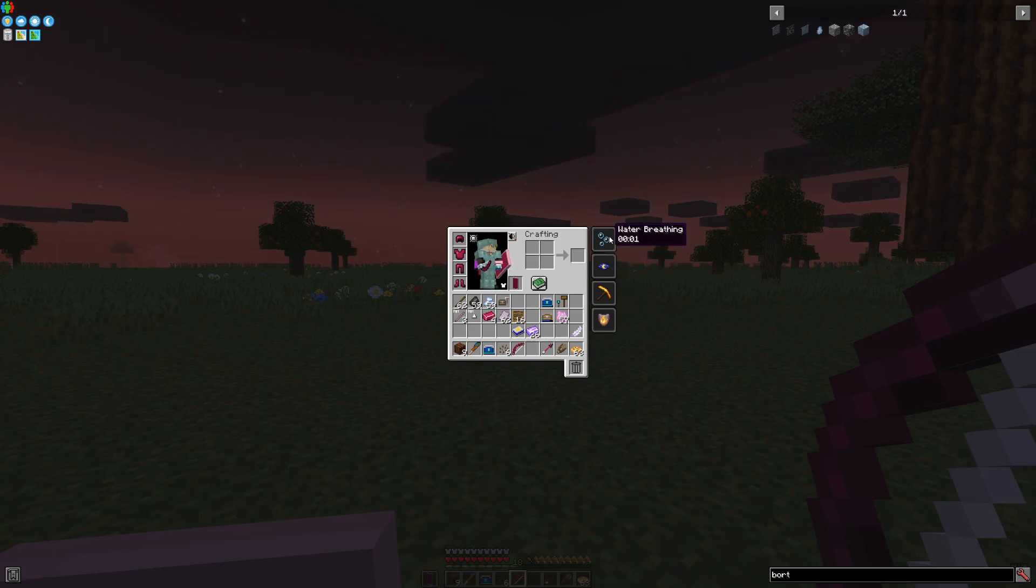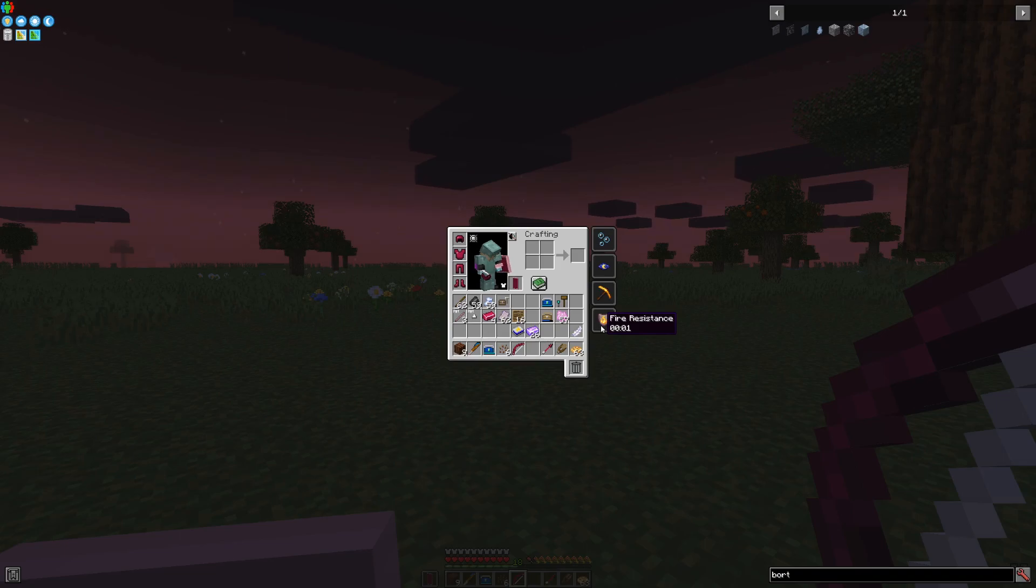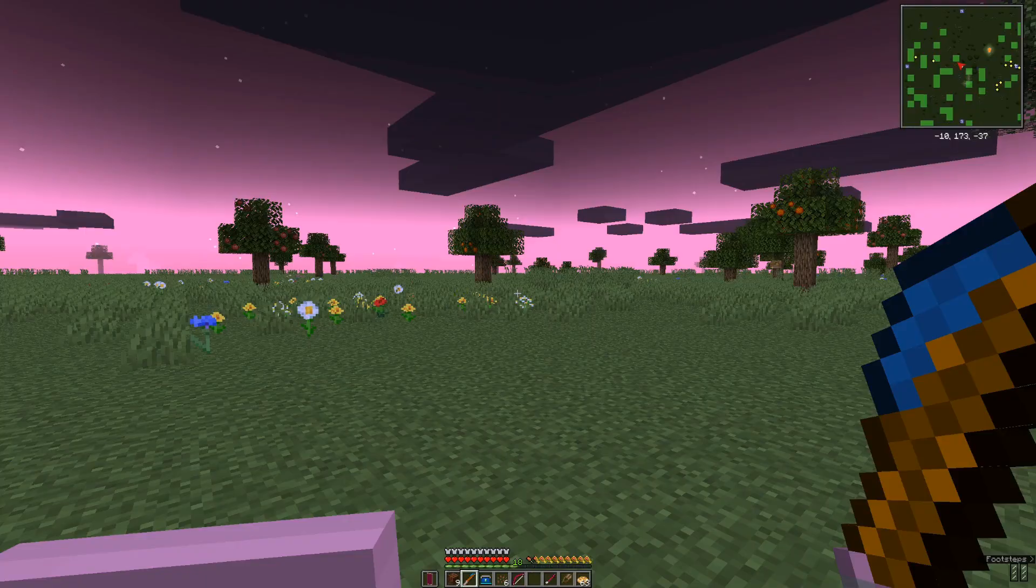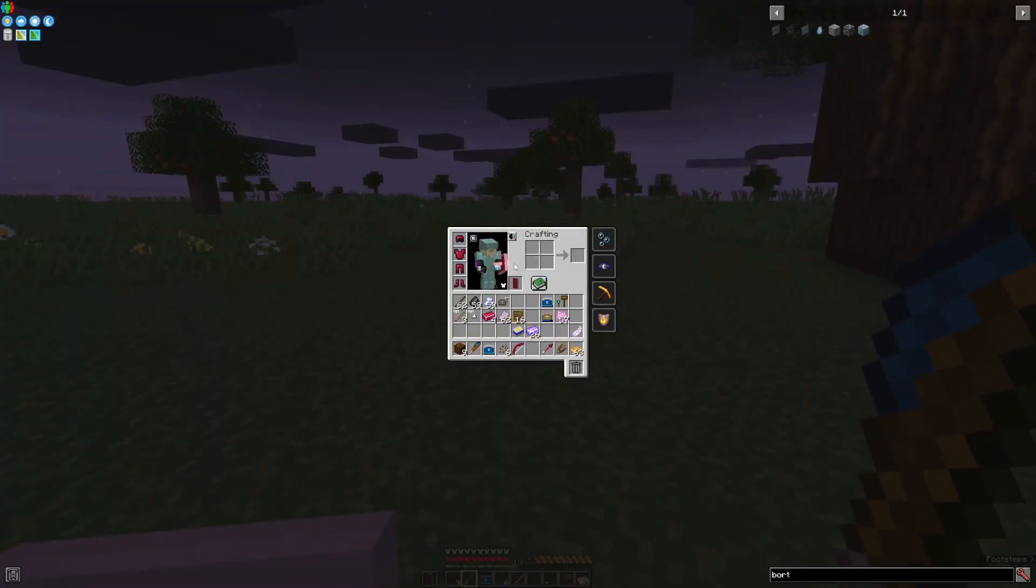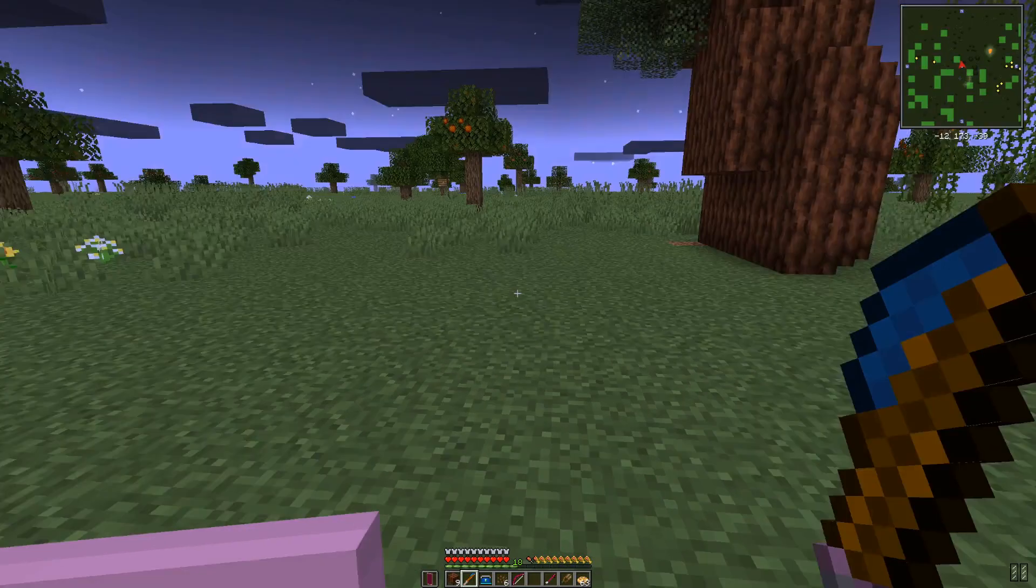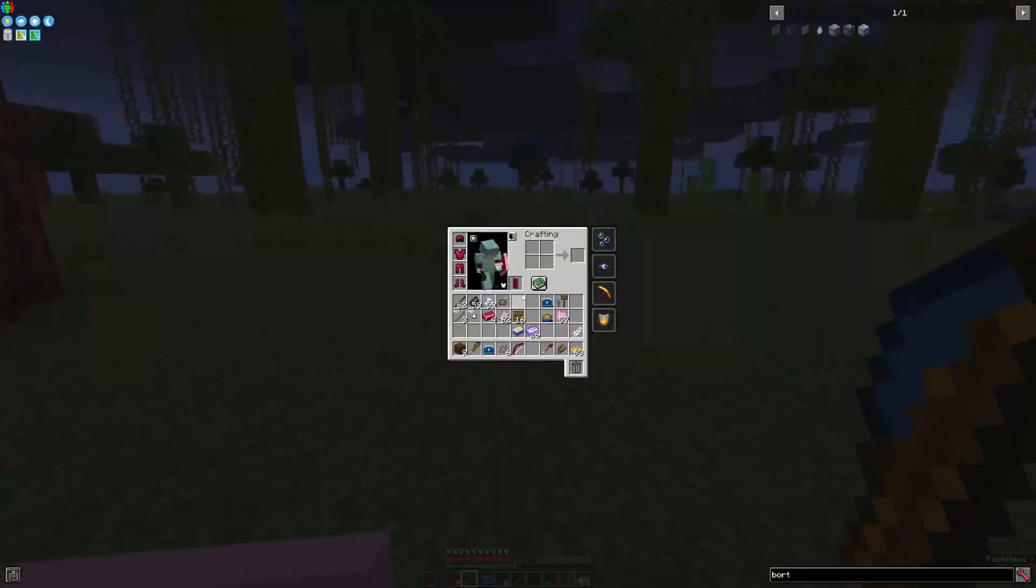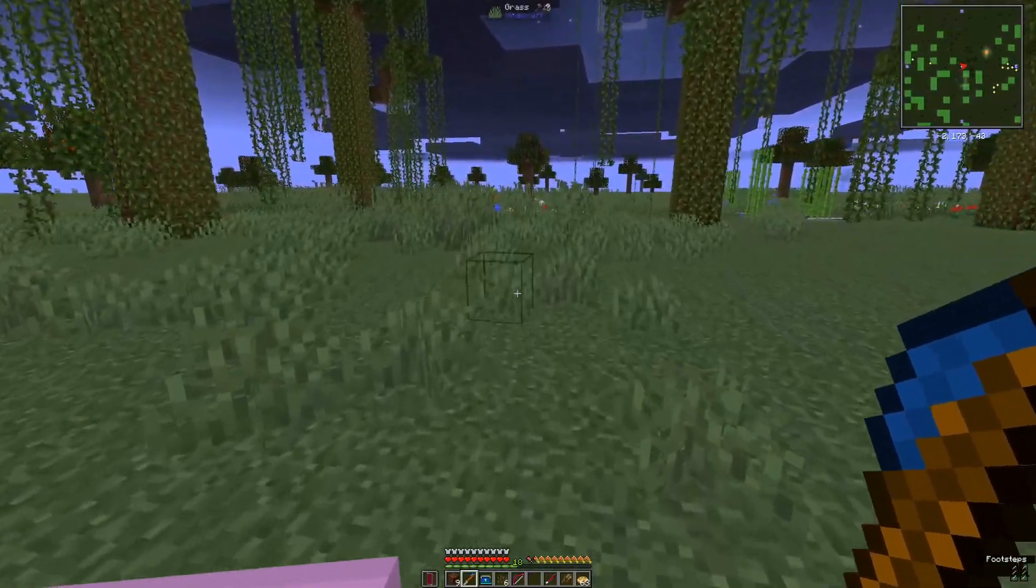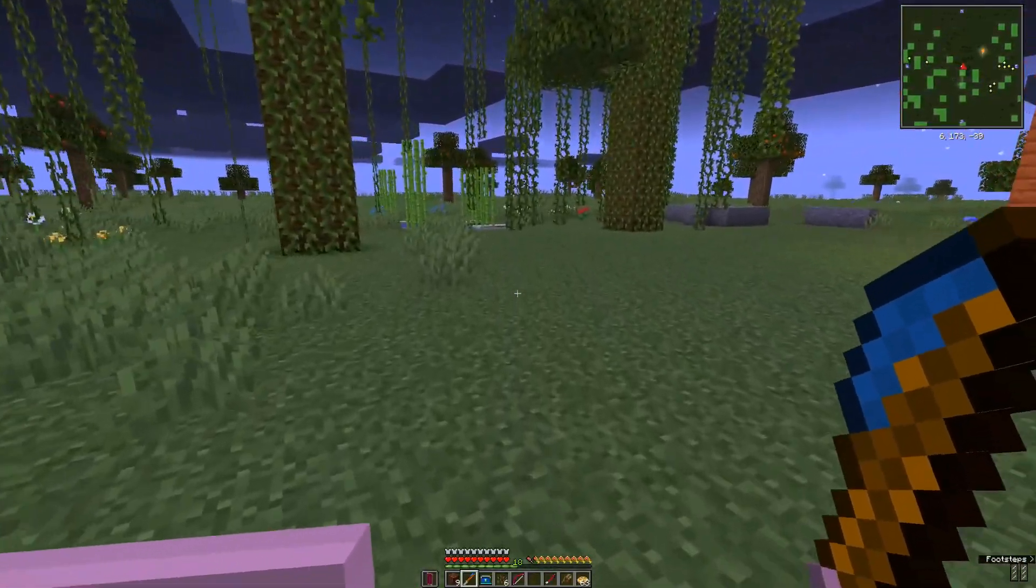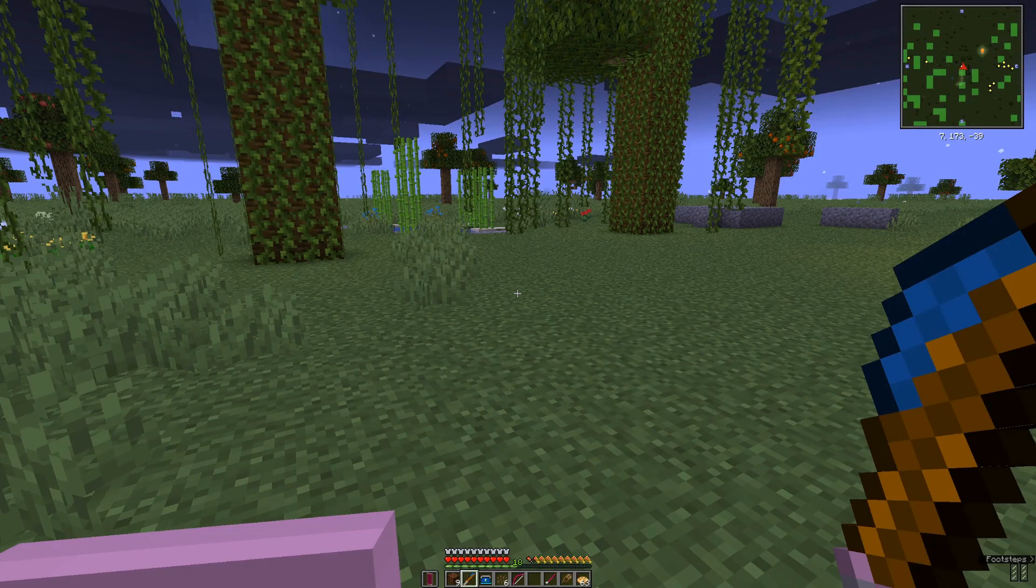In this particular situation, we can get water breathing, night vision, haste, fire resistance, because of using all the items. And when we do get into the water, we get a few more things like, for example, swim speed and other important traits.